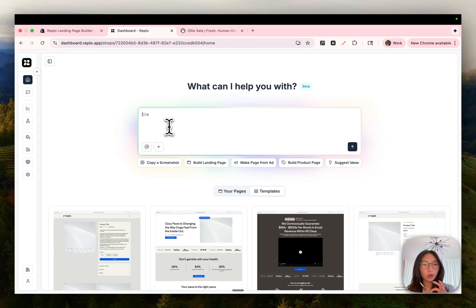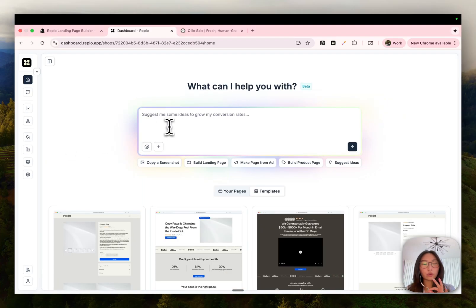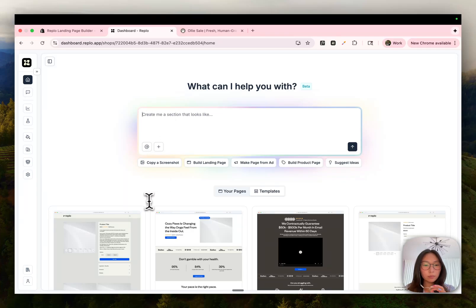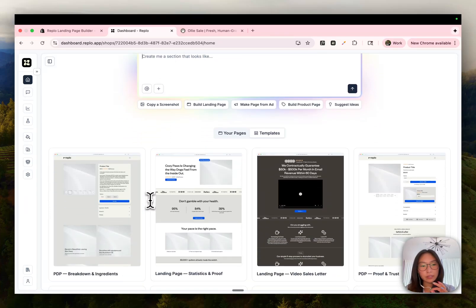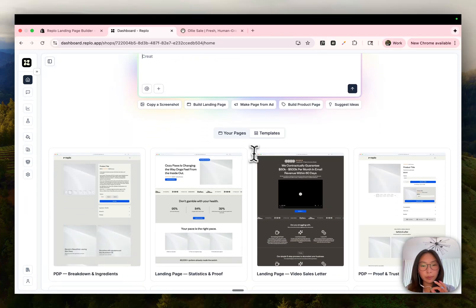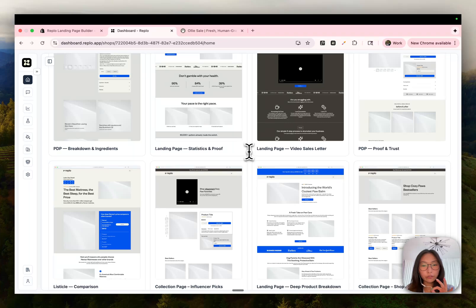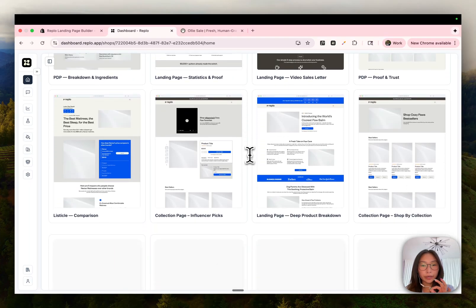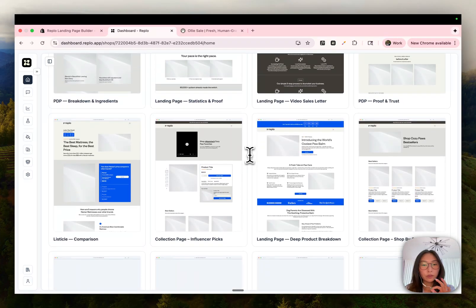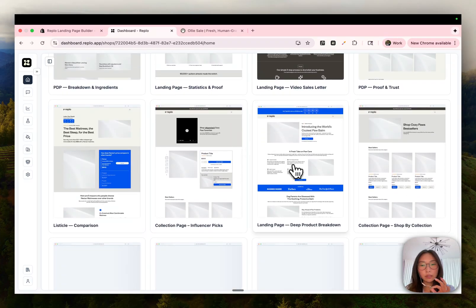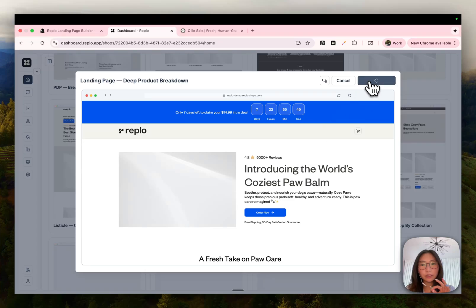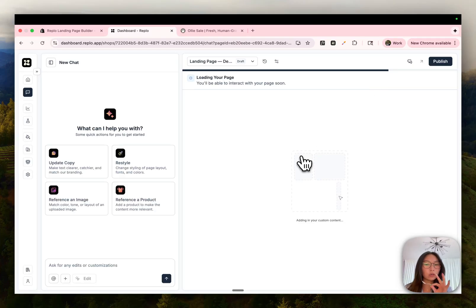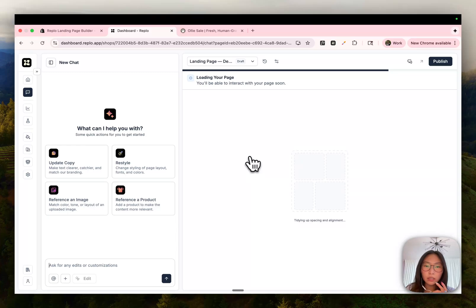Now that we're done setting up our shop, we can start building pages. I wanted to walk you through four common workflows for building pages with Replo AI. The first method and probably the fastest is by using one of our templates. As you can see here, there's a library full of templates that are already styled to your brand thanks to the style extraction we did earlier. All you need to do is click on it and press use template and it'll be ready to edit and publish out of the box.